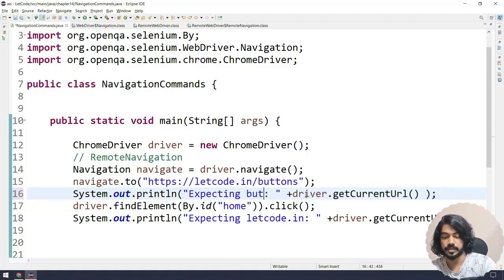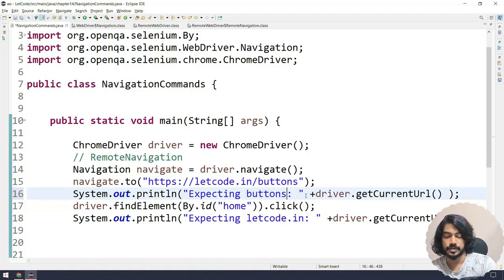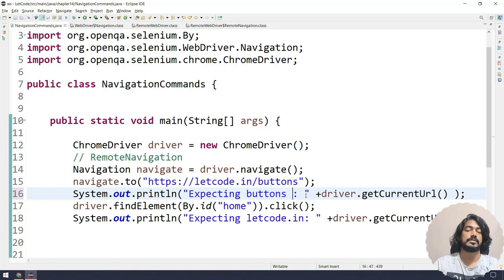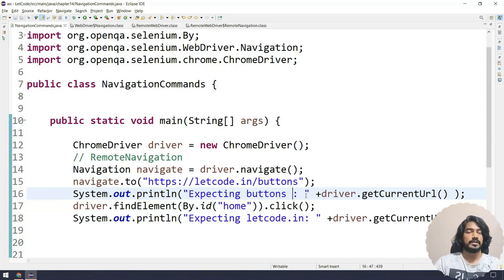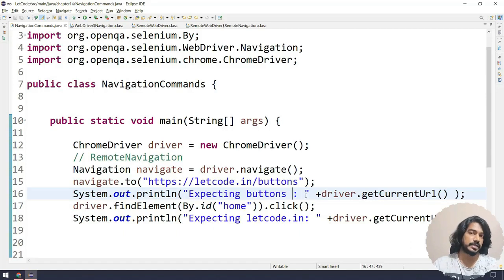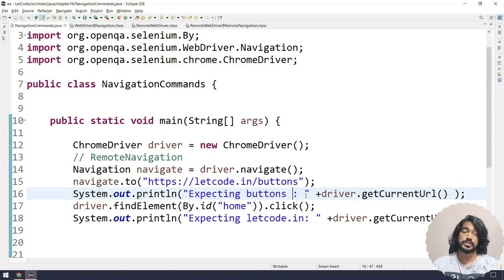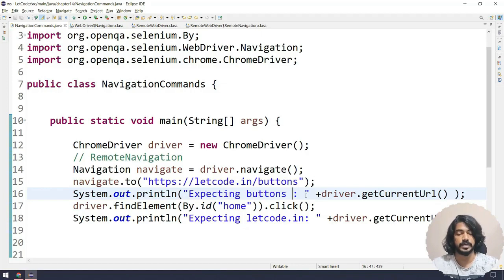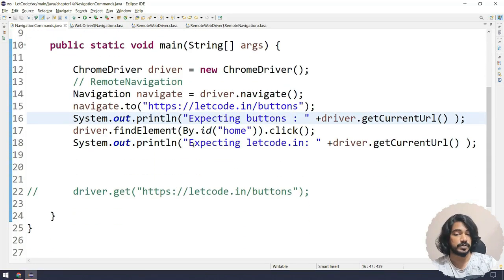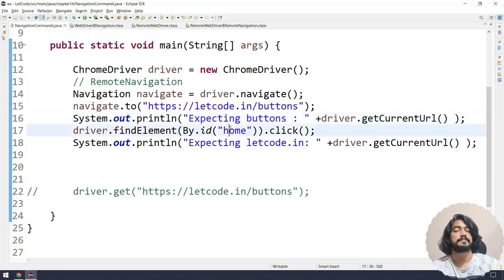And here the first one is basically it should contain the buttons URL. So I will just copy paste over here. And here I will say 'Expecting buttons'. Why I am writing 'expecting' without doing assertion? Because we haven't learned the assertion yet. So I'm just doing with sysout as of now. Maybe in future chapters we will change this as well.